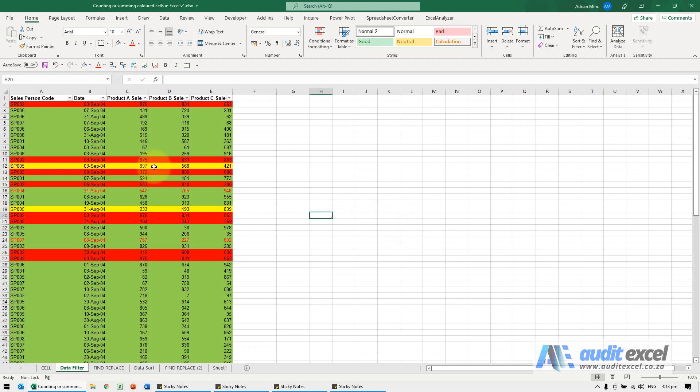If you need to do calculations on colored cells, for example I want to know all the red cells for product A, there's a couple of ways you can do it.